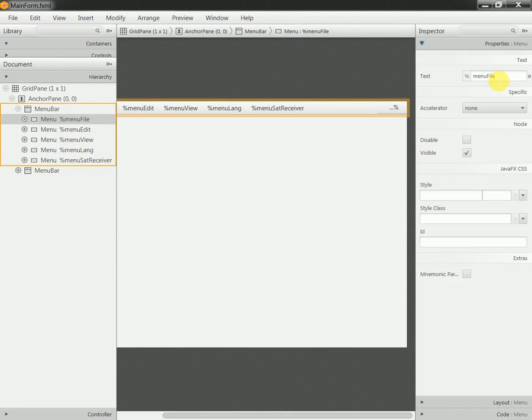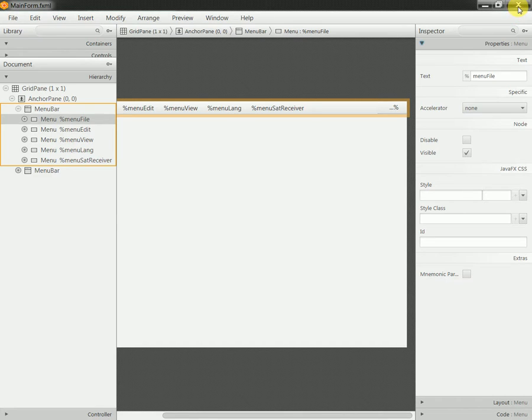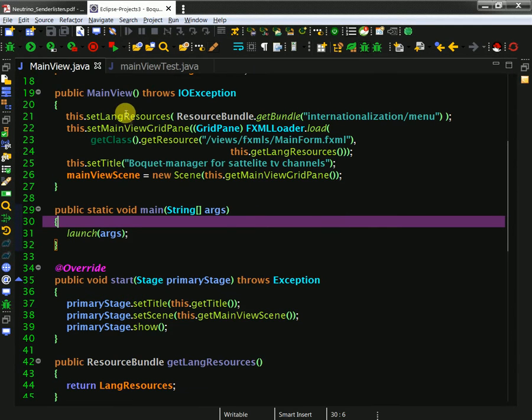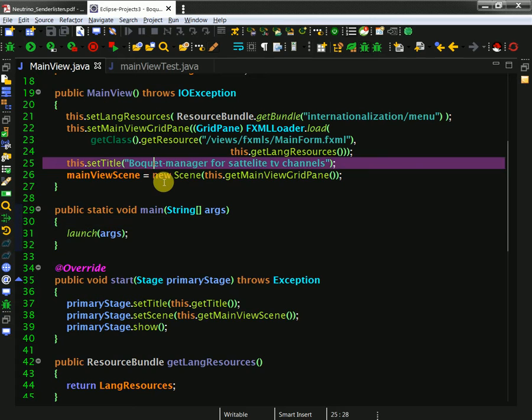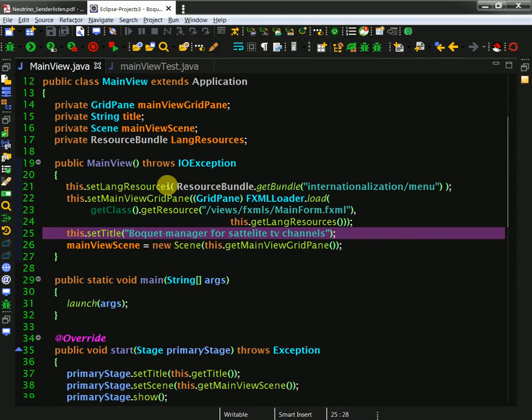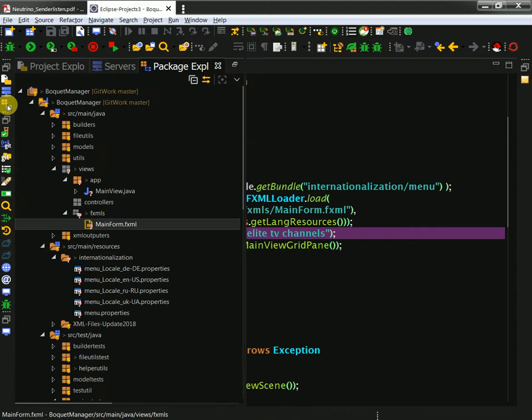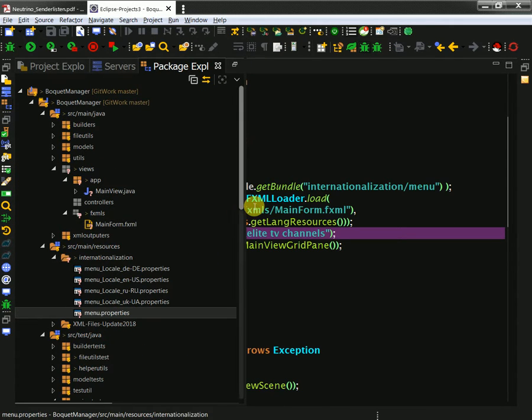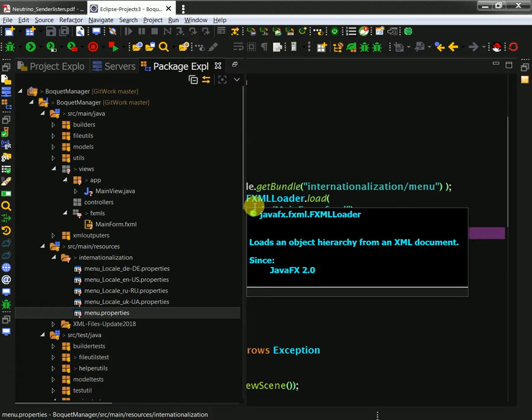I'm not done with the internationalization. I did prepare my property files and I load a default file menu properties which you can see here.